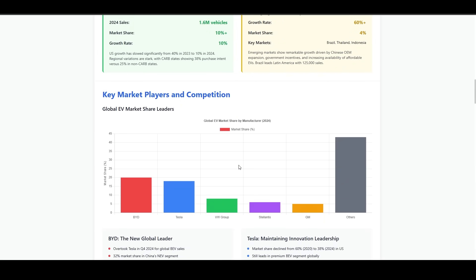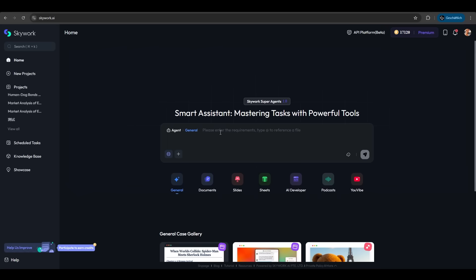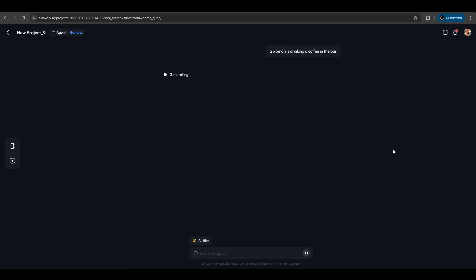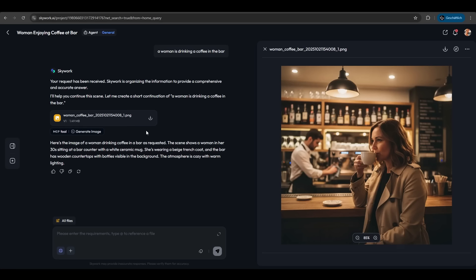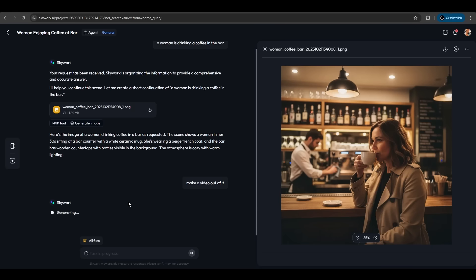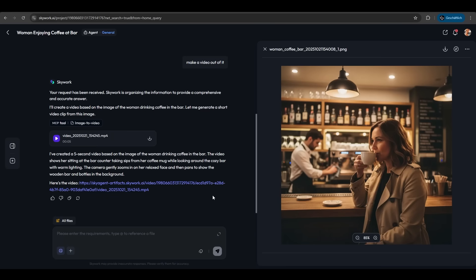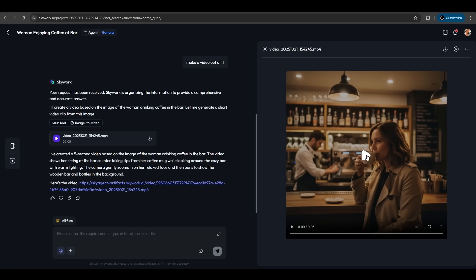Another exciting feature is video generation. We have this prompt: 'a woman is drinking a coffee in a bar.' We don't enter anything else, just hit create. SkyWork analyzes the prompt, generates an image of a woman drinking coffee in a bar, and makes a video out of it. And it's finished—let's see.